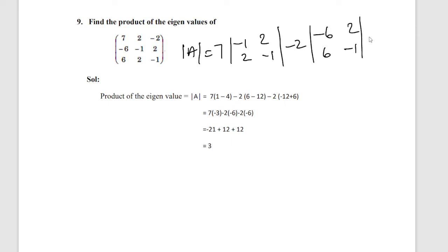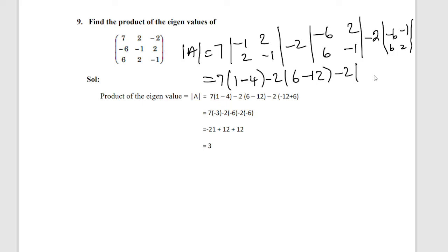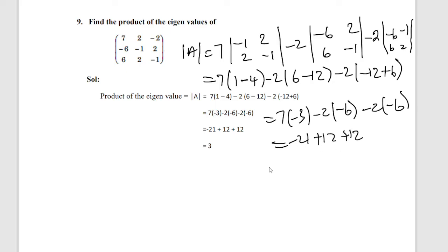Expanding the 3x3 determinant using cofactors: 7×[(minus1)(minus1) − (1)(4)] minus (minus2)×[(minus6)(minus1) − (6)(8)] minus 2×[(minus6)(middle) − (minus6)]. This gives 7×(minus 3) minus (minus2)×(minus6) minus 2×(minus6), which is minus 21 + 12 + 12 = 24 minus 21 = 3. The answer is 3.